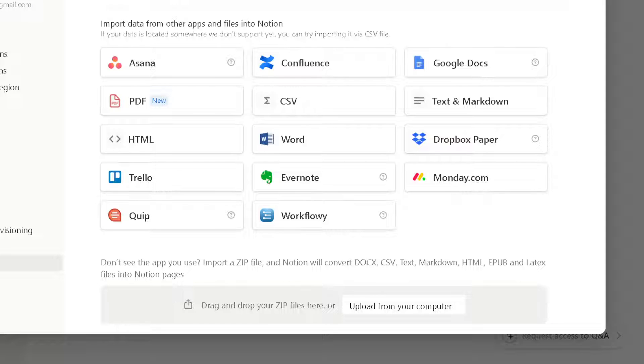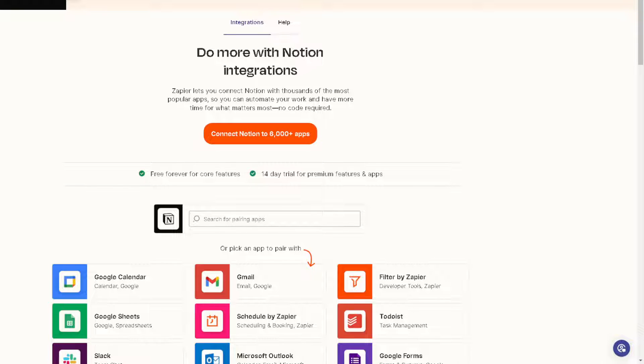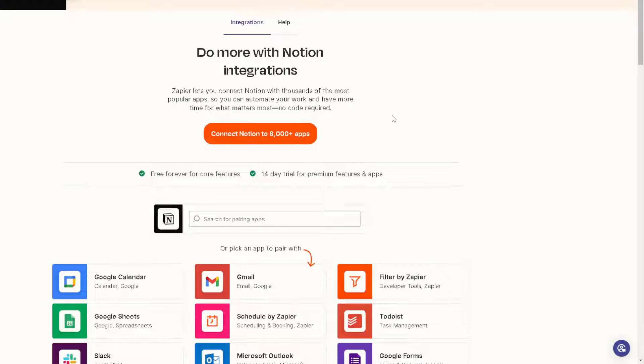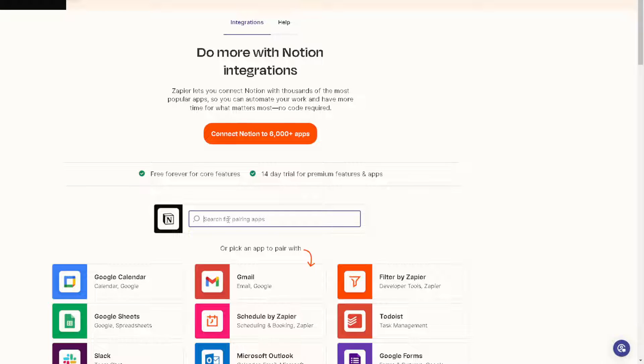What you can do in this situation is simply Zapier. If you have an account here, that's going to be very convenient because you can do more with Notion integrations. Because Zapier lets you connect Notion with thousands of the most popular apps. And what we need to do here is just search for WhatsApp.